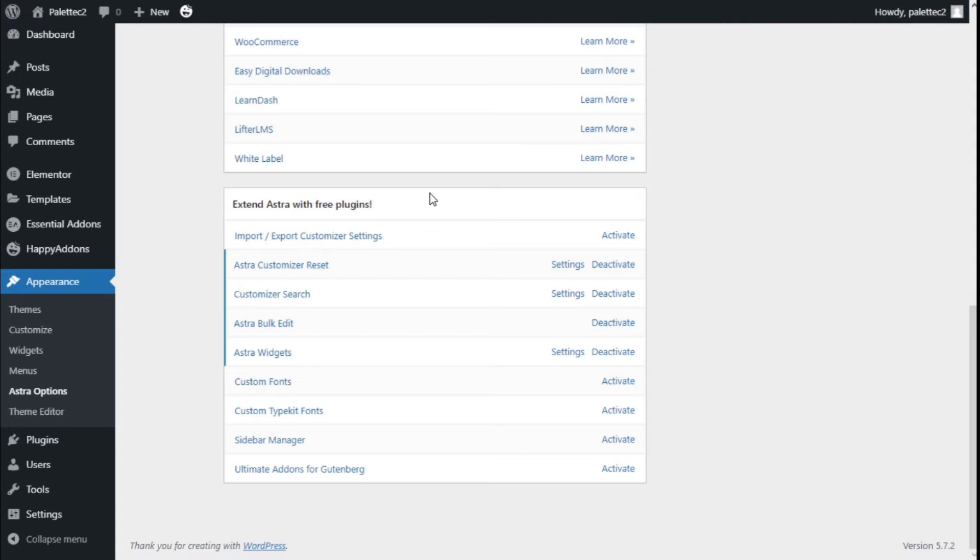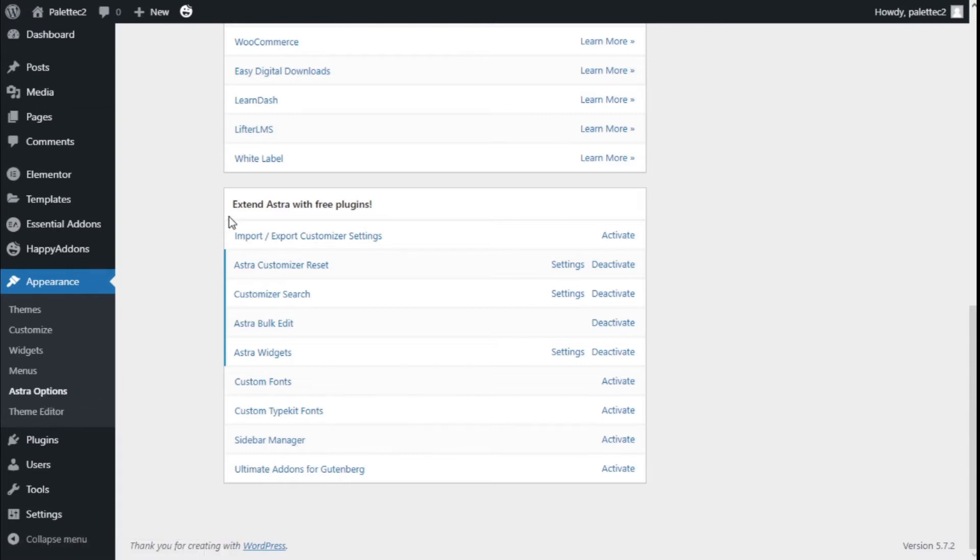To do that, we need to go over to the left where it says Appearance. We're going to click on ASTRA options, and here we have Extend ASTRA with some free plugins.